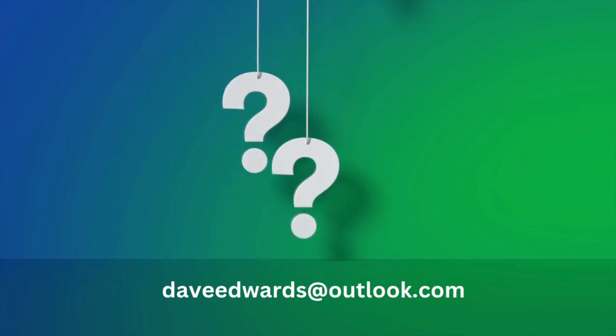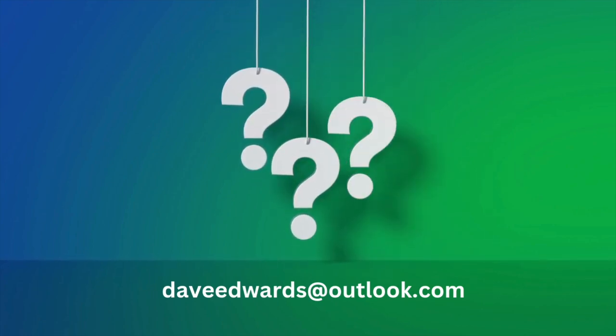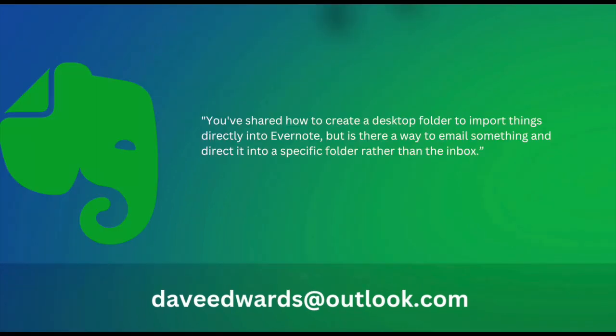Garrett emailed me and said, you've shared how to create a desktop folder to import things directly into Evernote. But is there a way to email something to Evernote and direct it into the specific folder rather than the inbox?